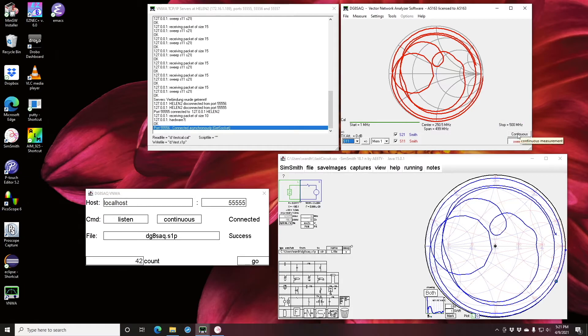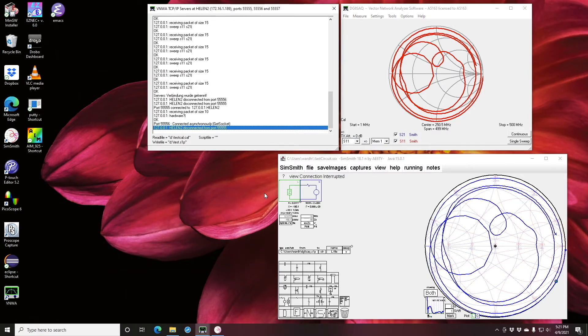So when you're all done with this, if you go up here and close out this window, you'll see up here a message that says that Helen 2 has disconnected from port 5555.